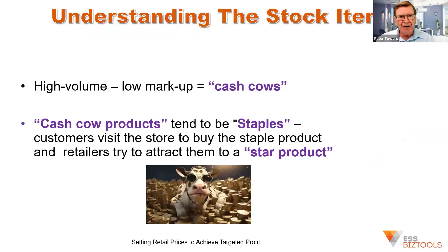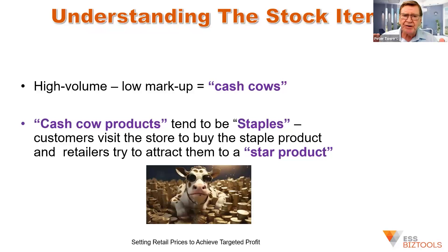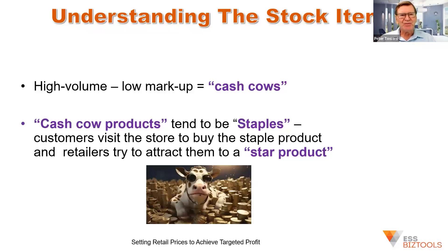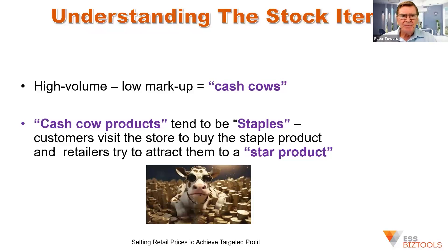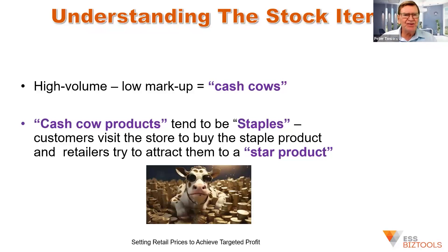The next product category, in fact, it might be the highest volume product category in a lot of retail business, is what the terminology is referred to as cash cows. Businesses need them, but they're not big profit earners. So they're high volume and low markups. In a retail food type business, it tends to be newspapers, milk, bread,